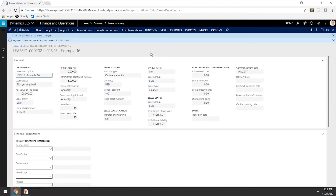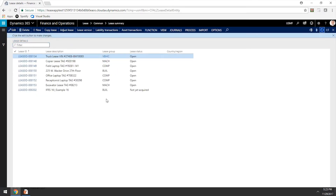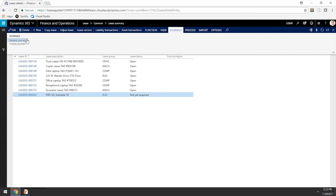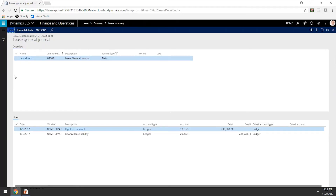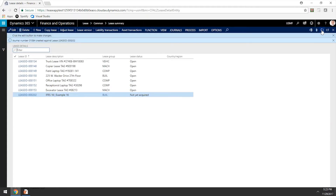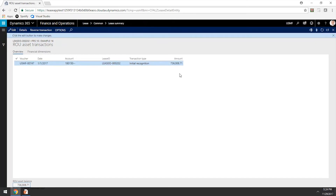After we reviewed our schedules and they looked correct, we can go back to our leases. You will note that this lease says 'not yet acquired' because it has not yet been recorded in the balance sheet. Let's select this lease and click on Initial Recognition. This will create our journal entry to recognize this lease in the balance sheet. We can select this journal entry and see that the lease is being recognized for the present value of the future minimum lease payments. Let's click on Post. After refreshing the page, the lease will switch from 'not yet acquired' to 'open'. We now have $736,000 for our liability and the same amount for our right-of-use asset.